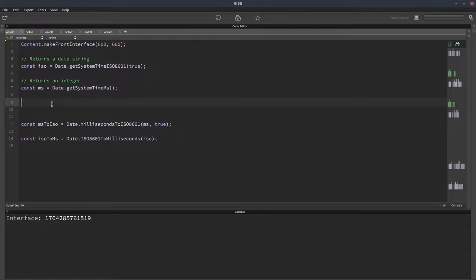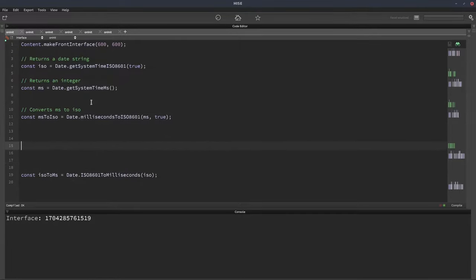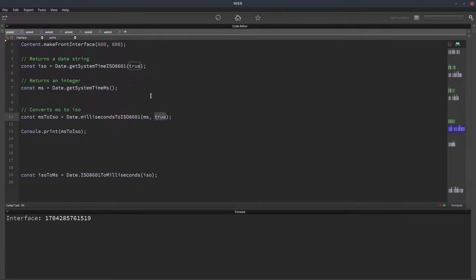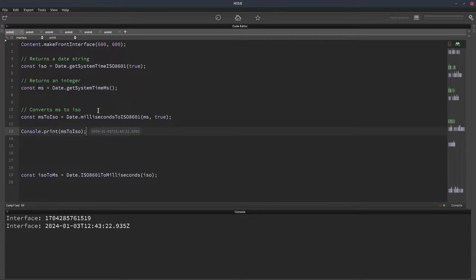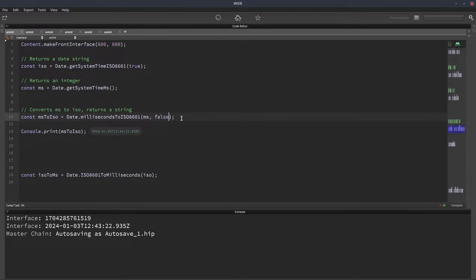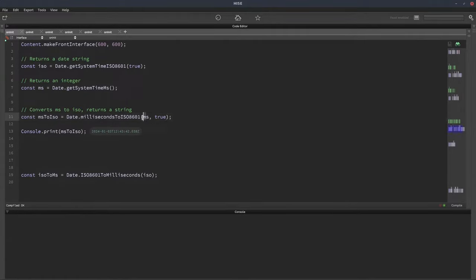These next two functions are conversion functions to change milliseconds to ISO and ISO to milliseconds. This one returns a string, converts MS to ISO. So we can see what that looks like. What I'm doing is I'm passing in the milliseconds that we've got from here, and I'm setting true. True is like this one, it's just for the separator of the output string. We can see the milliseconds have been converted to a date string. I can say that's false to remove the separator. You'll generally want the separator because you'll most likely be using this for displaying a date.